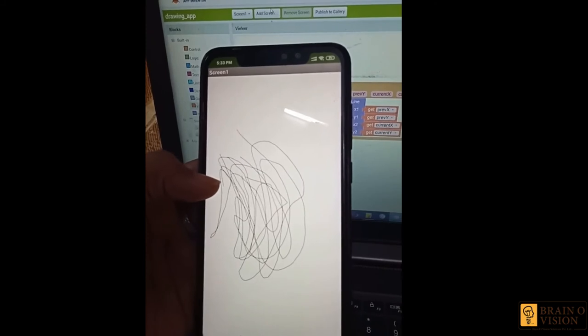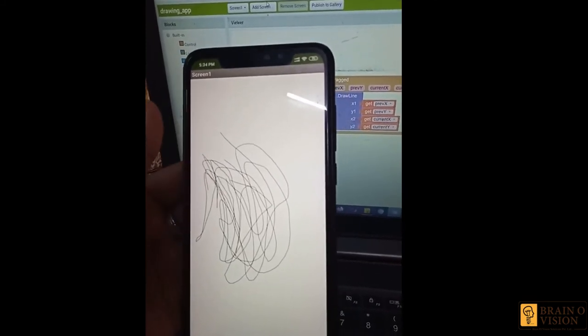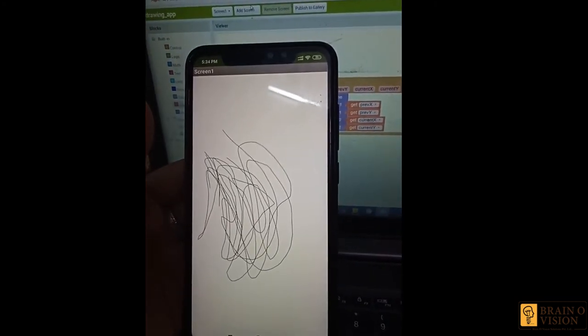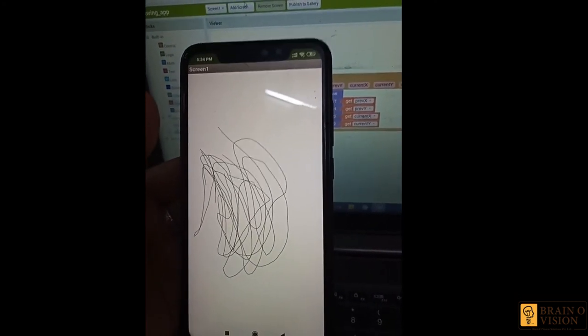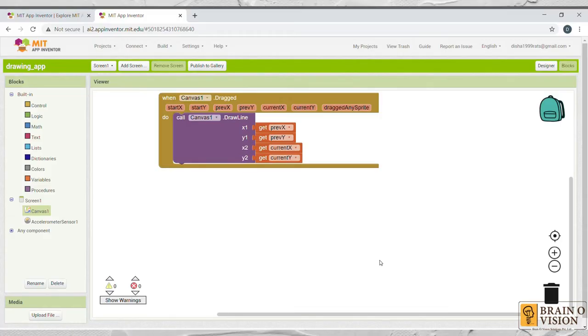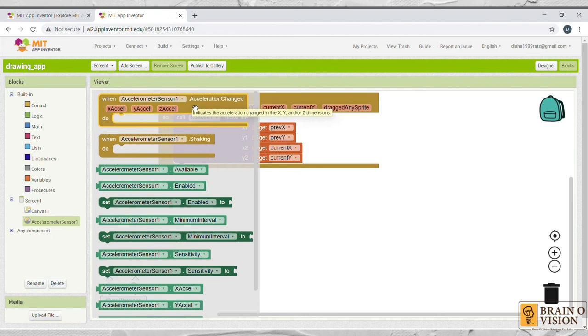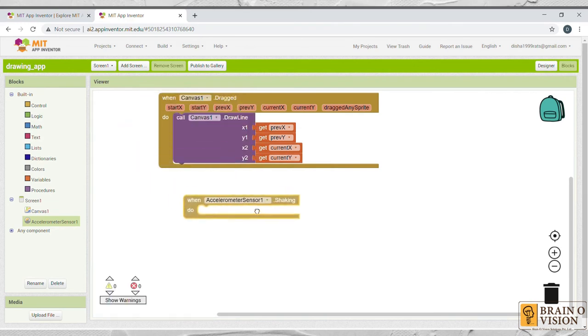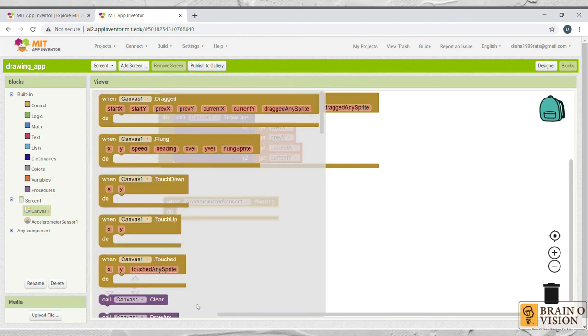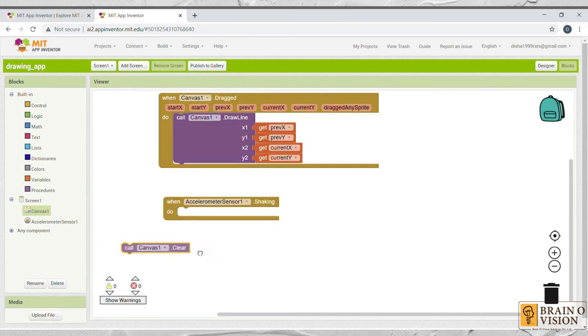Now the next step I need to do is clear this canvas. To clear the canvas, I need to again build a new code. You can do that by putting a button in it. But here I'm using accelerometer sensor where by shaking your phone, you can just clear the canvas. Select accelerometer sensor and select when accelerometer sensor one dot shaking. Drag and drop over here. Now select canvas and select call canvas one dot clear. Just drag and drop and put it over here.